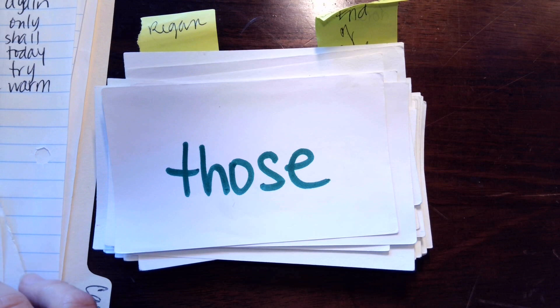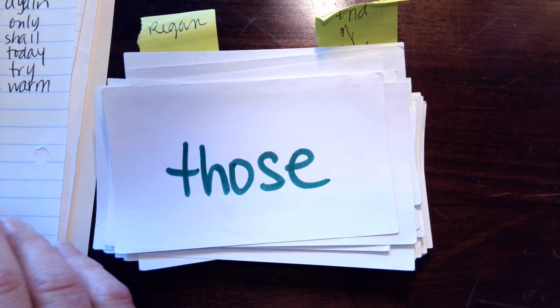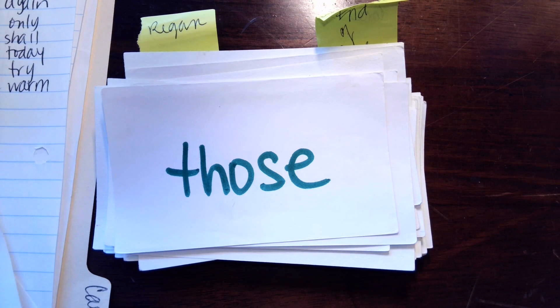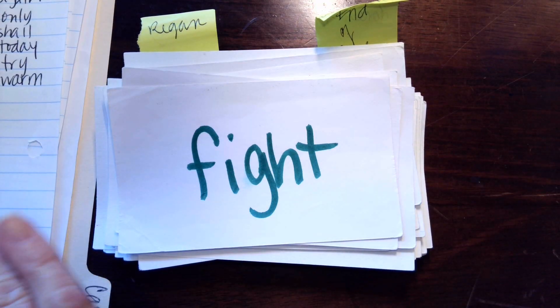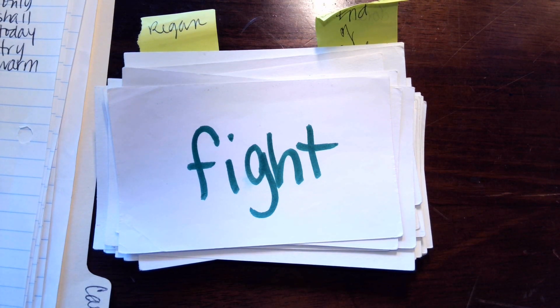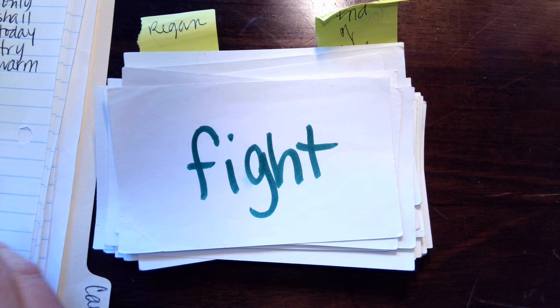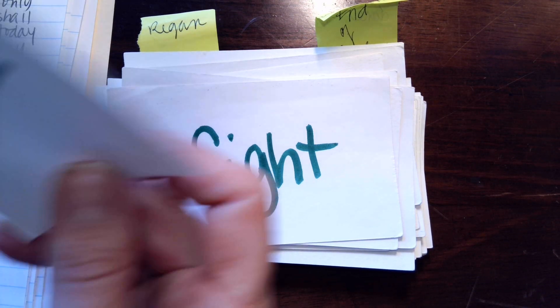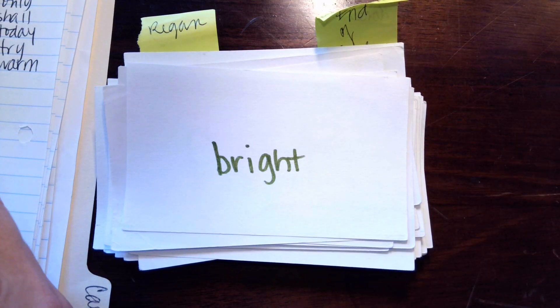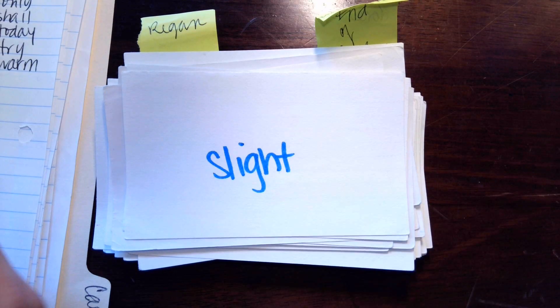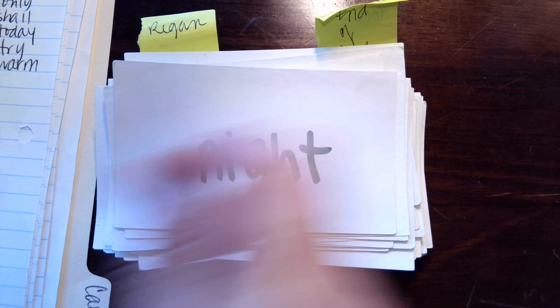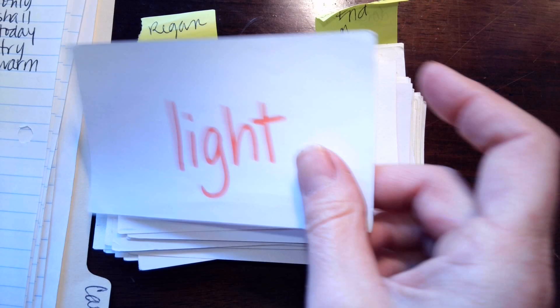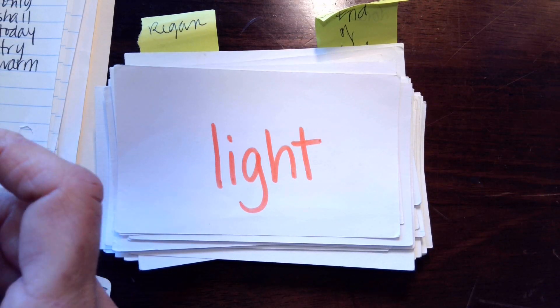The blend is O-T-H, so it's th-o-s-e, those. All right, what is the blend in this word? The blend is, I-G-H makes i, f-i-t, fight. I-G-H makes i, b-r-i-t, bright. S-l-i-t, slight. N-i-t, night. S-i-t, sight. L-i-t, light.